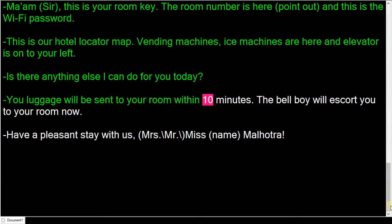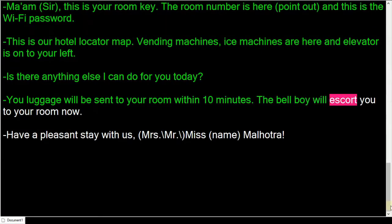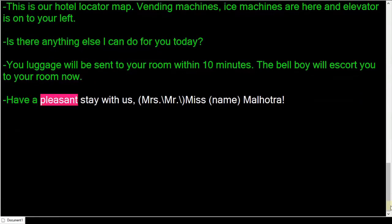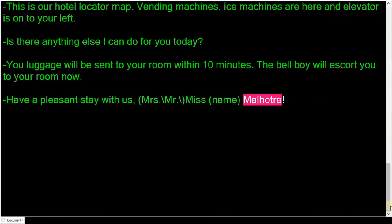Your luggage will be sent to your room within 10 minutes. The bell boy will escort you to your room now. Have a pleasant stay with us, Miss Malhotra.